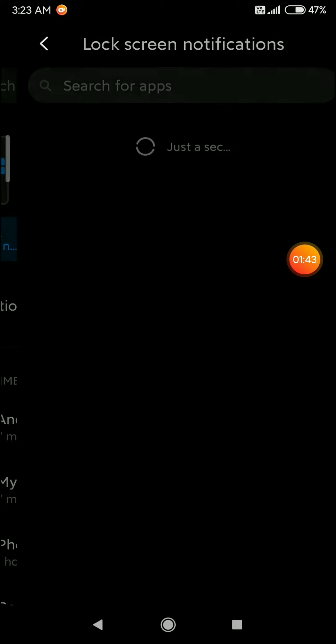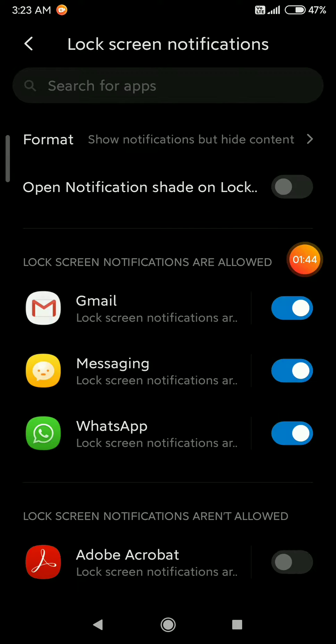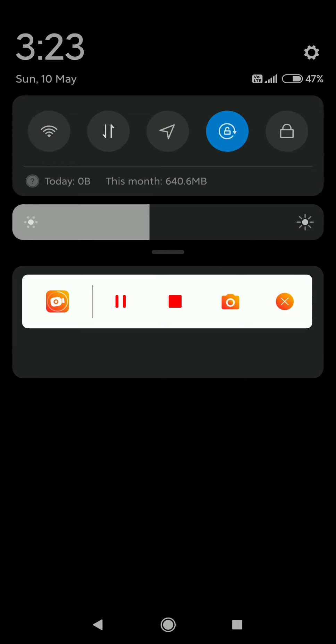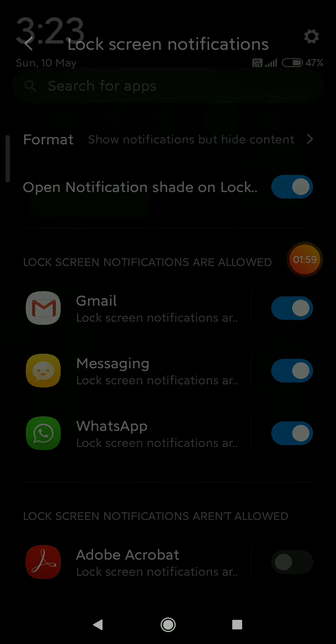Here you can see the 'Open notifications shade on lock screen' button. You can enable or disable it. By enabling it, someone will be able to use this on your lock screen.